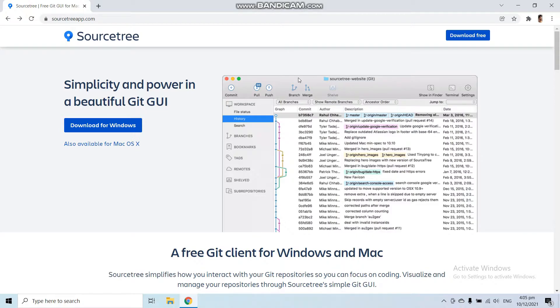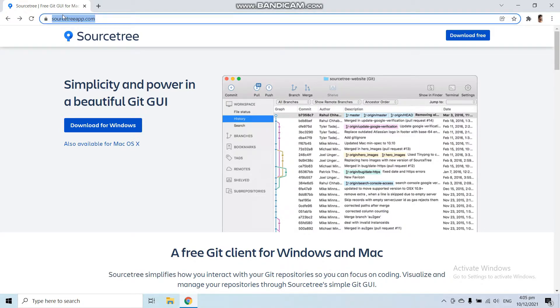In this video, we are going to install the Source Tree app. So to install Source Tree application, just go to sourcetreeapp.com.